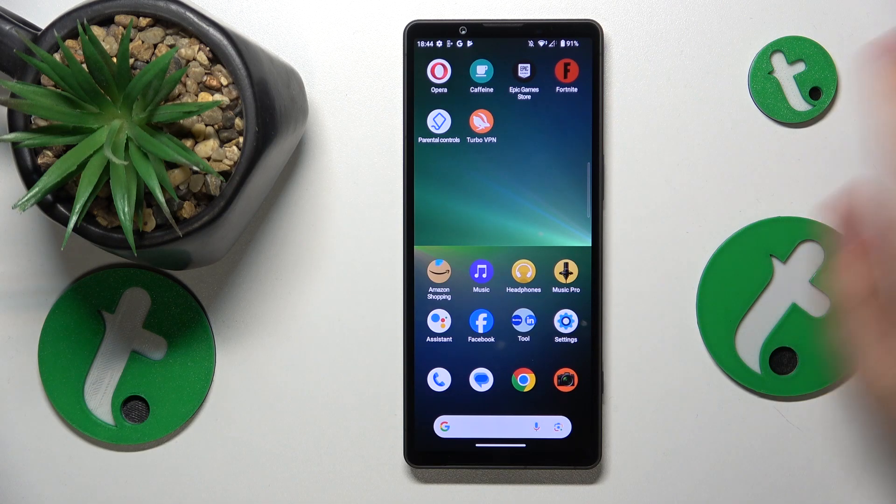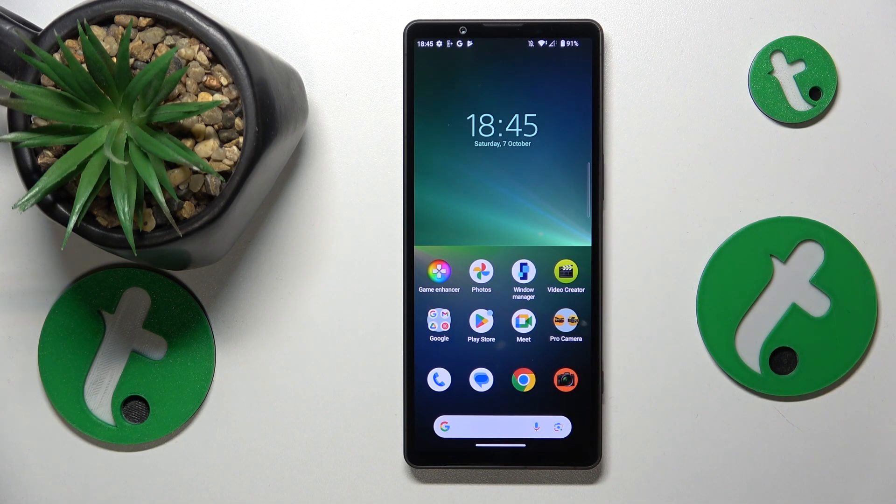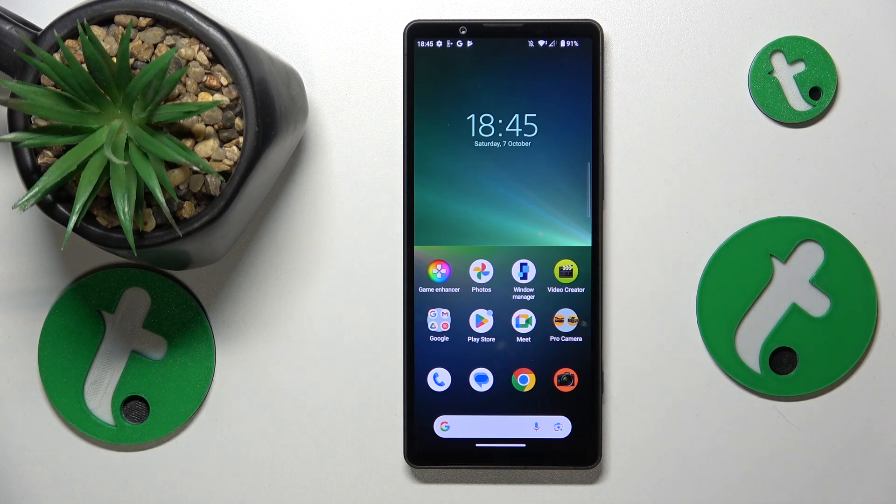This is Sony Xperia 5 Mark 5, and today I'll show how you can scan a document into a PDF file on this device.